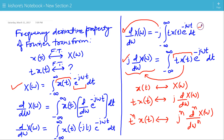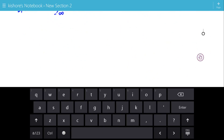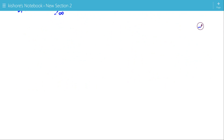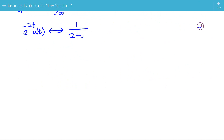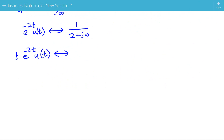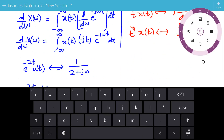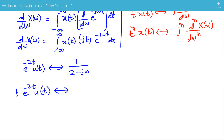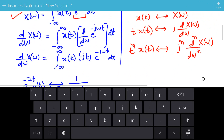This is the frequency derivative property of Fourier transform. Let's see one example. The Fourier transform of e^{-2t}·u(t) is 1/(2 + jω). The new signal is t·e^{-2t}·u(t). We have to be careful that after multiplying by t, the signal should remain bounded — only then can we apply this property.